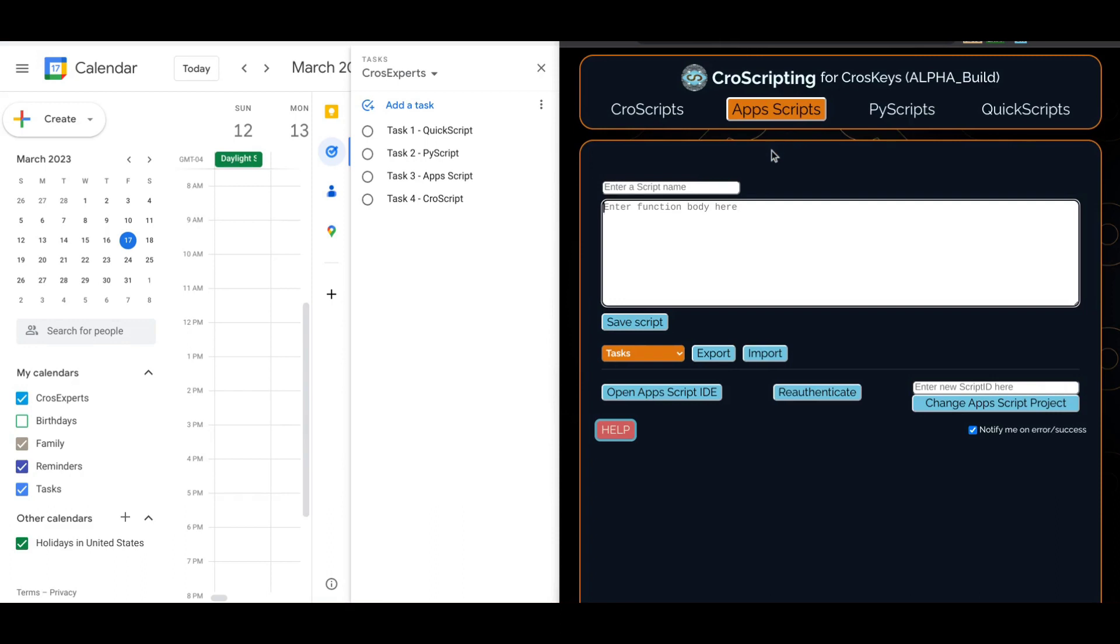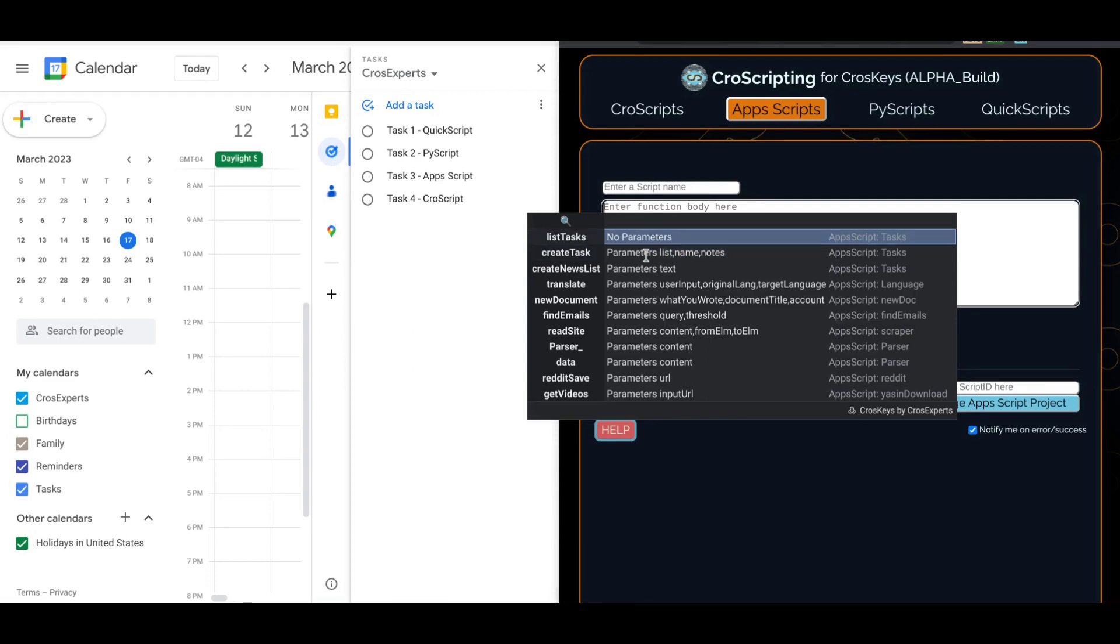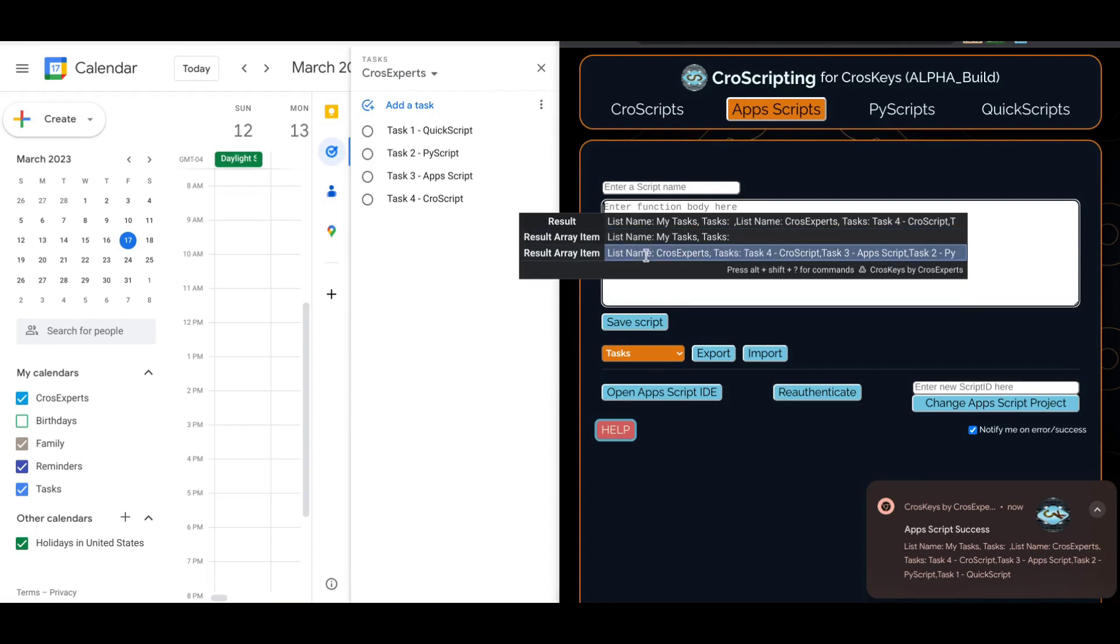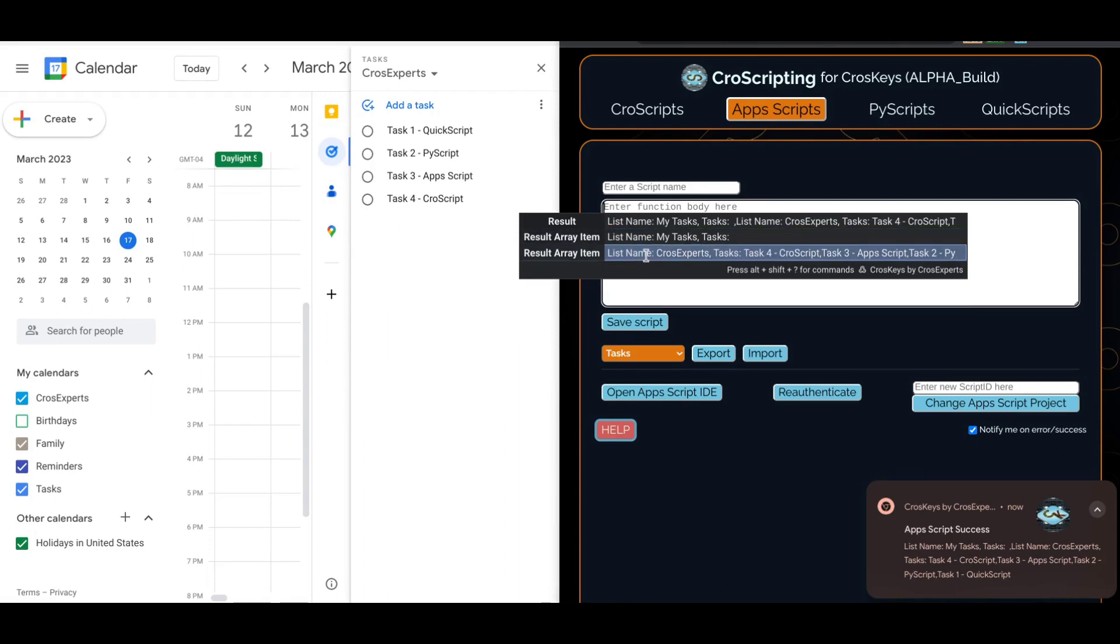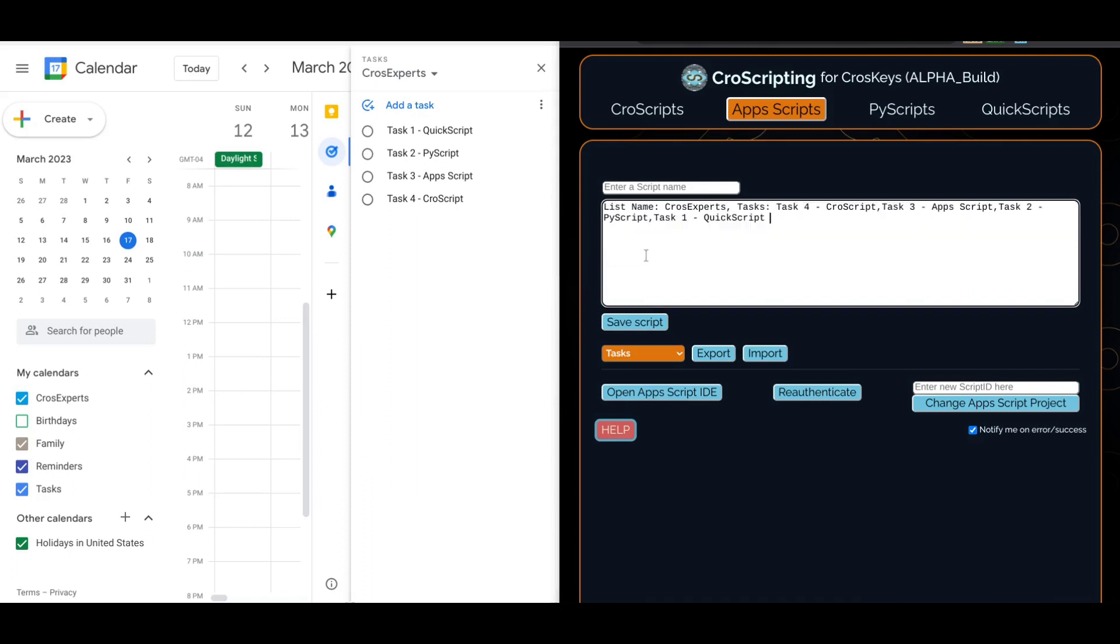Google Apps Script can be run directly from cross-scripting. And using Apps Script, I can run a list tasks function, which gives me back every single list in my Google account and all of the tasks in there. By pressing enter on one of these candidates, I can even paste all of the tasks that I have on that list into any text field.